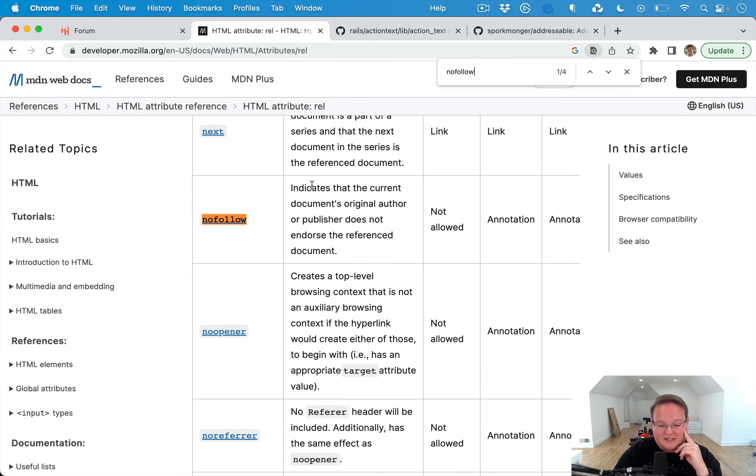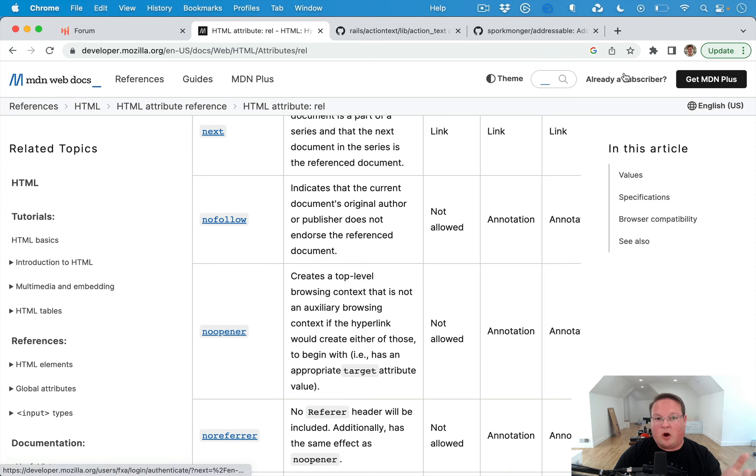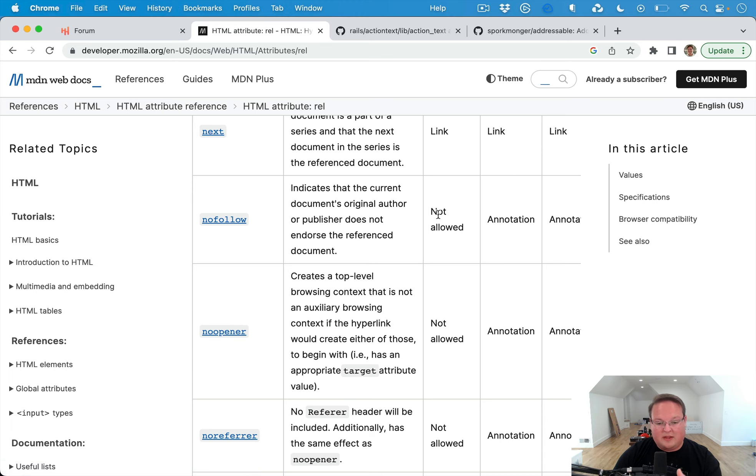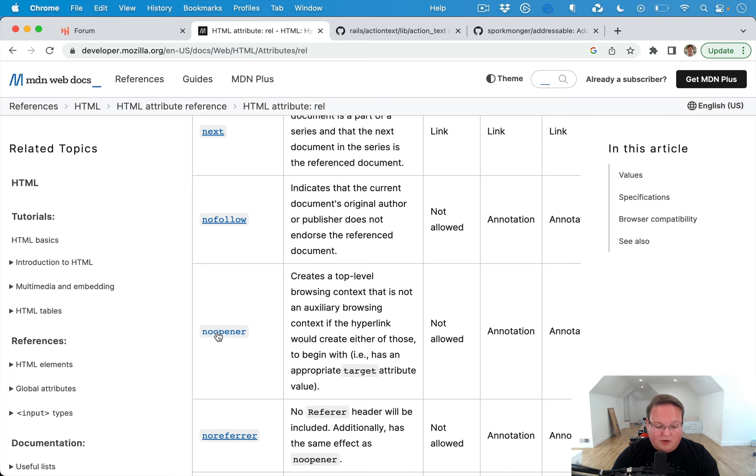But nofollow indicates that the current document's author or publisher does not endorse the reference document. So that's what you want to put on forum posts. We're not referencing anything, and we don't want Google to index it and think that there's a relationship there when there's not.